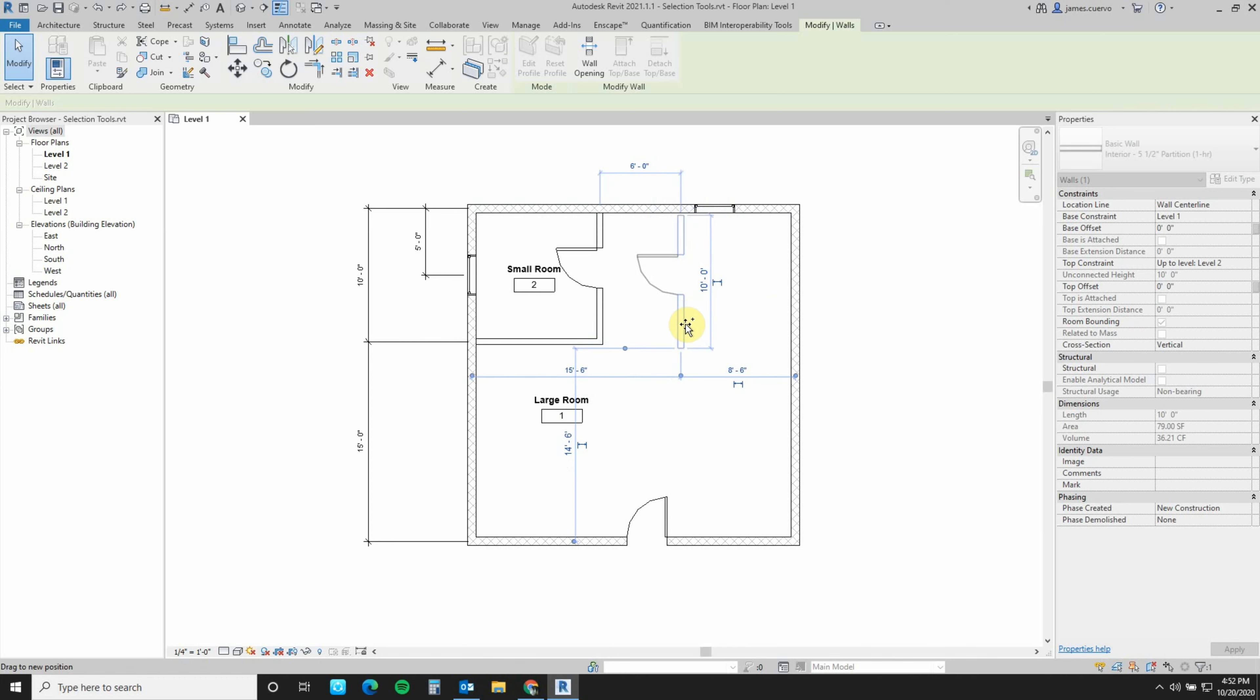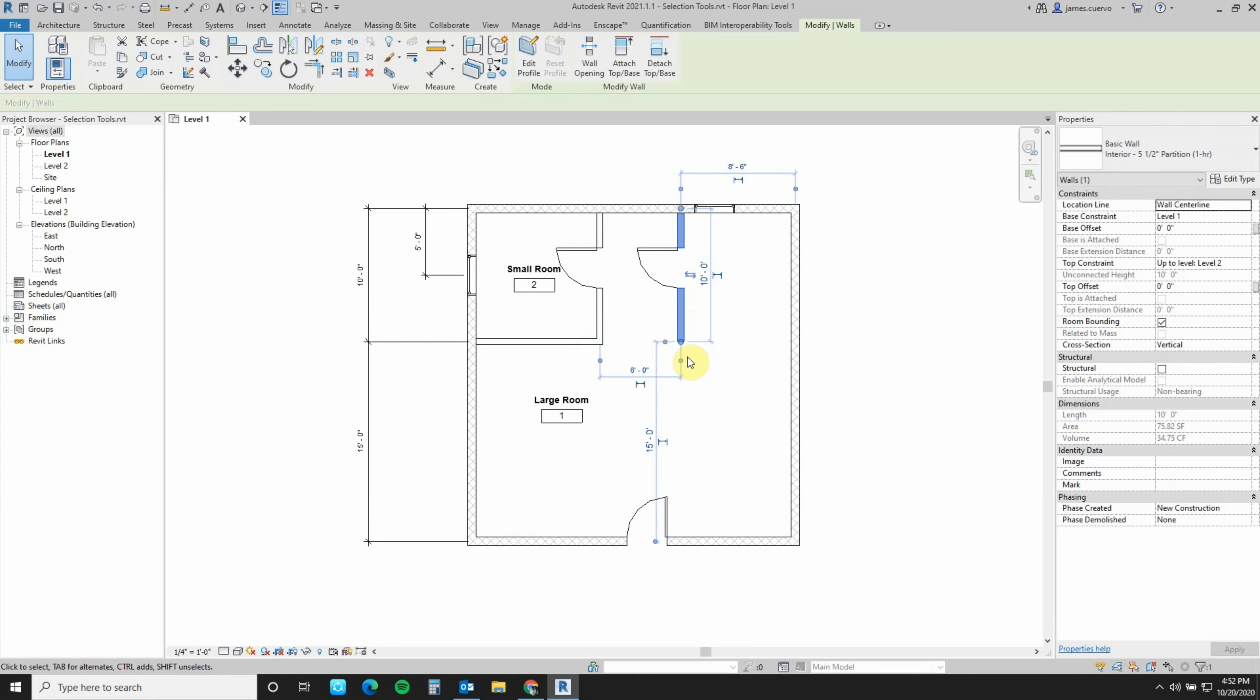Release the left button mouse, and it automatically creates a copy for us at whatever distance we want. This is how drag and copy is done. It's very similar to the 3ds Max drag and copy.